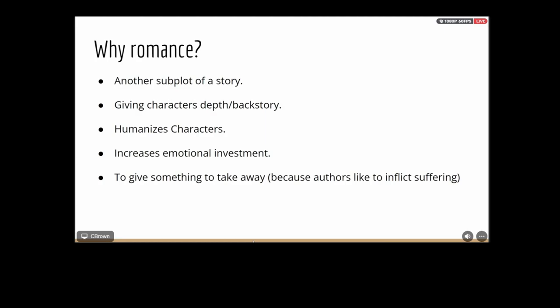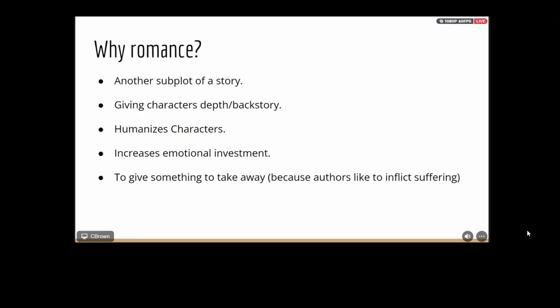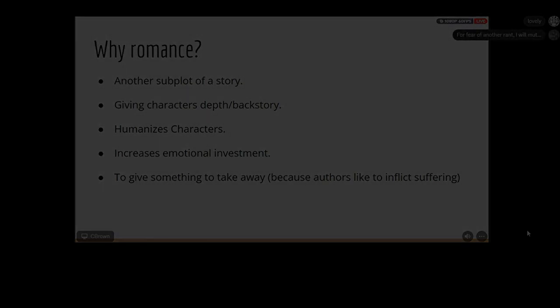Romance is also something you can take away from a character. A lot of Chinese films will have people find love and then the love interest dies — it's the tragic peak they like to do. If you're looking for ways to inflict suffering or cause tension within the character, having something happen to the love interest is the quick way to do that.